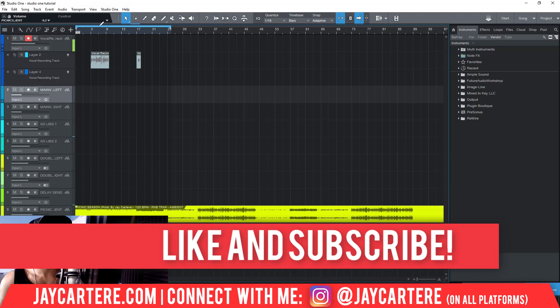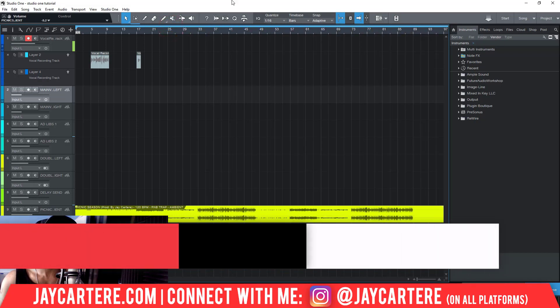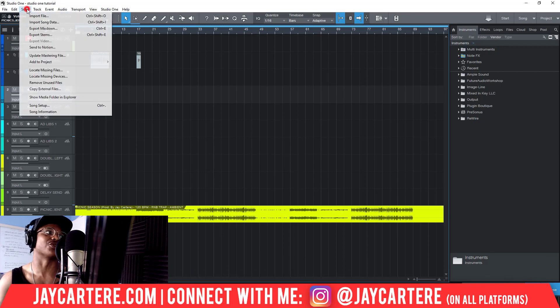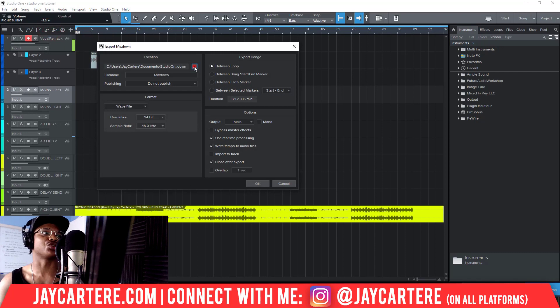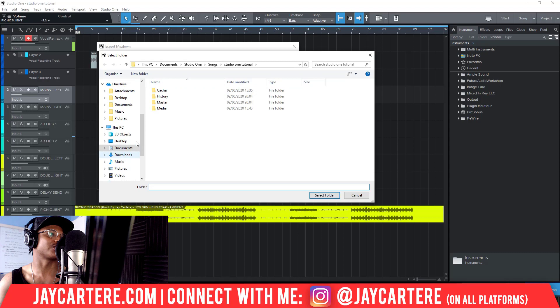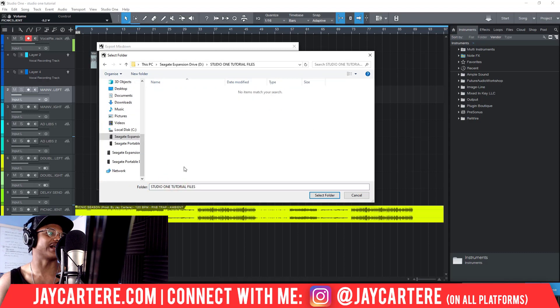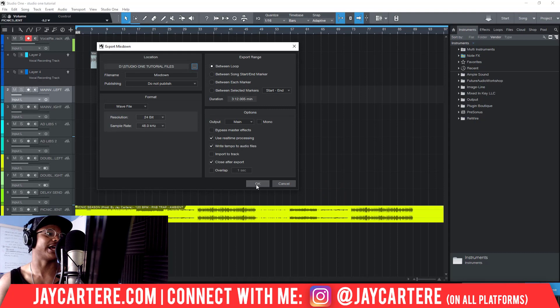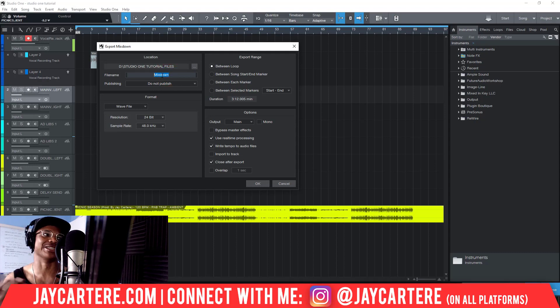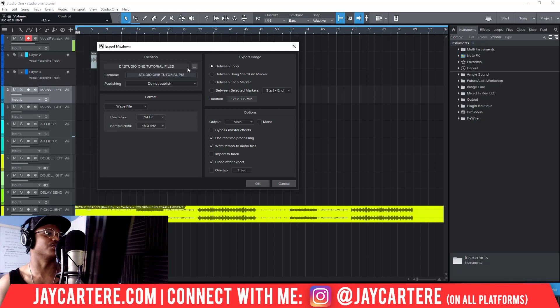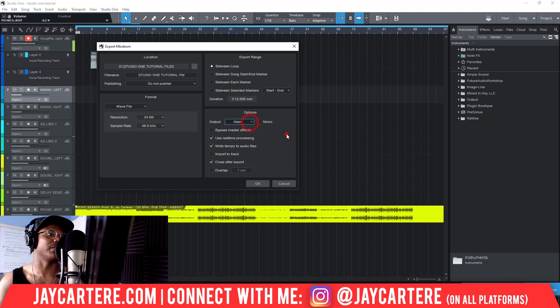You could also just use this loop marker to set where your song starts and where your song ends. Then we'll go to Song and we'll go to Export Mixdown, and we'll choose where we want this to be. I am going to export this and I'm going to save this in here. We'll select that folder and this will save as a track called mix. Oh no, we can change the file name here! I just figured this out - I've been letting my track names be called Mixdown every single time. So let me write Studio One Tutorial PM for pre-master.